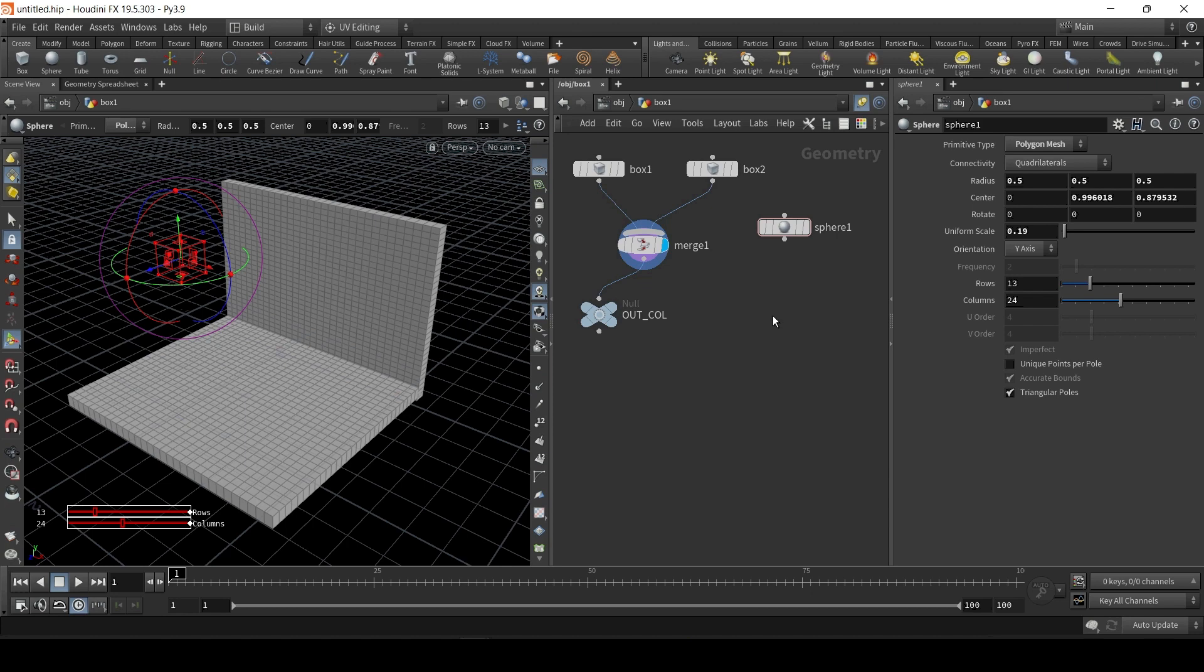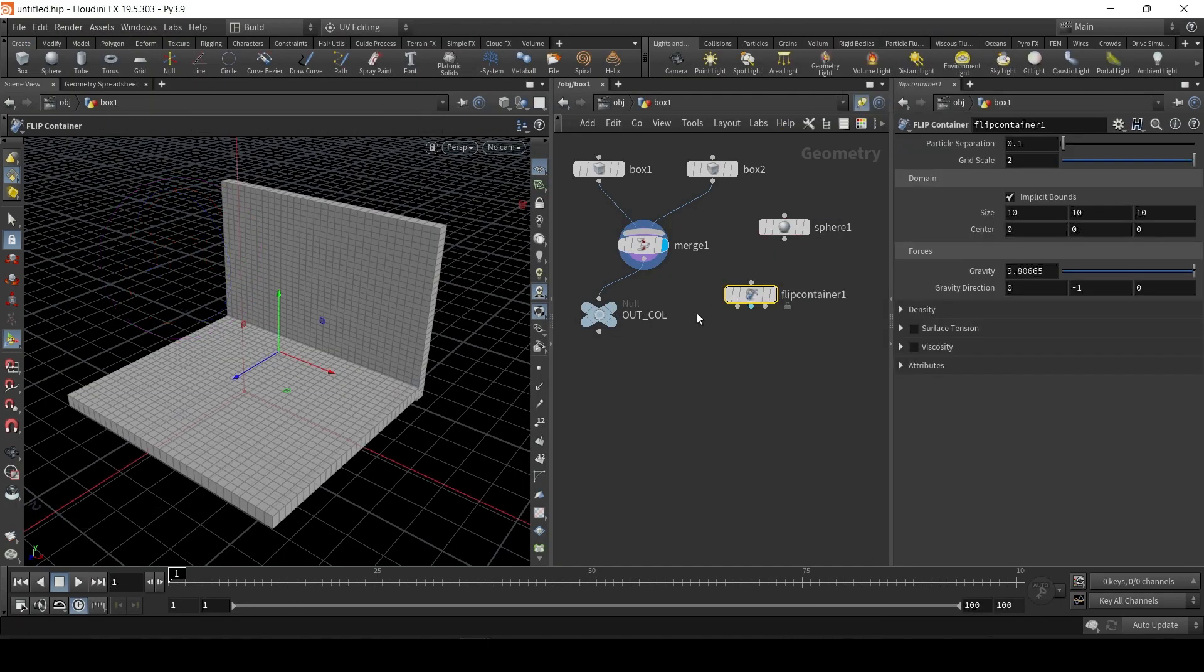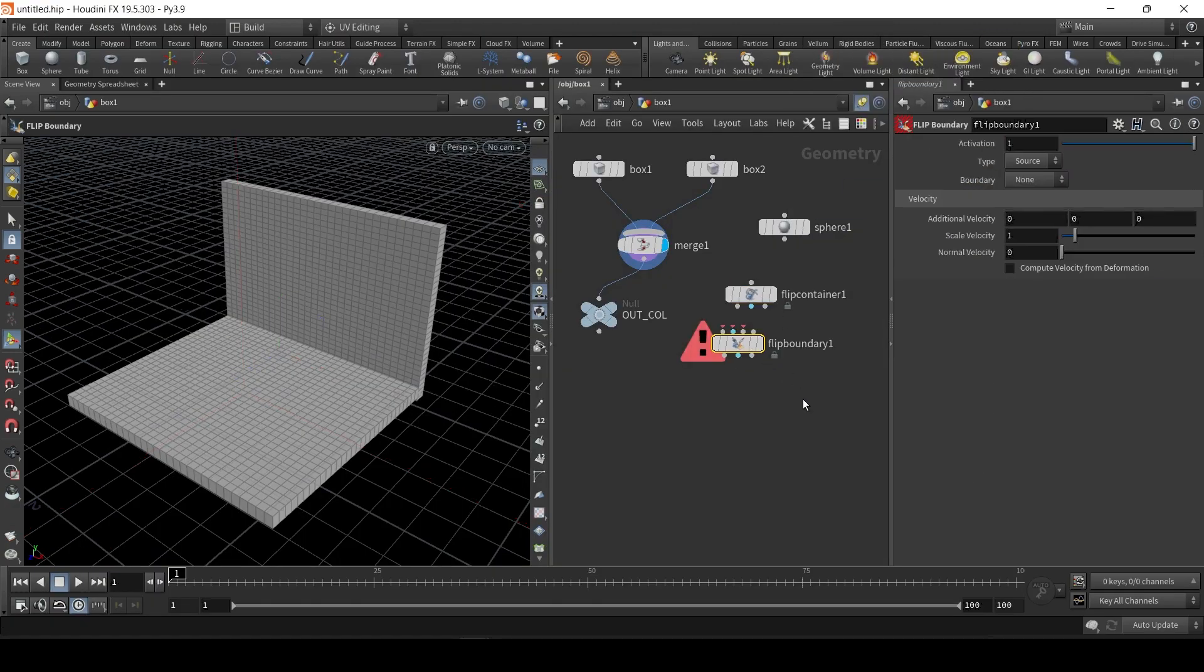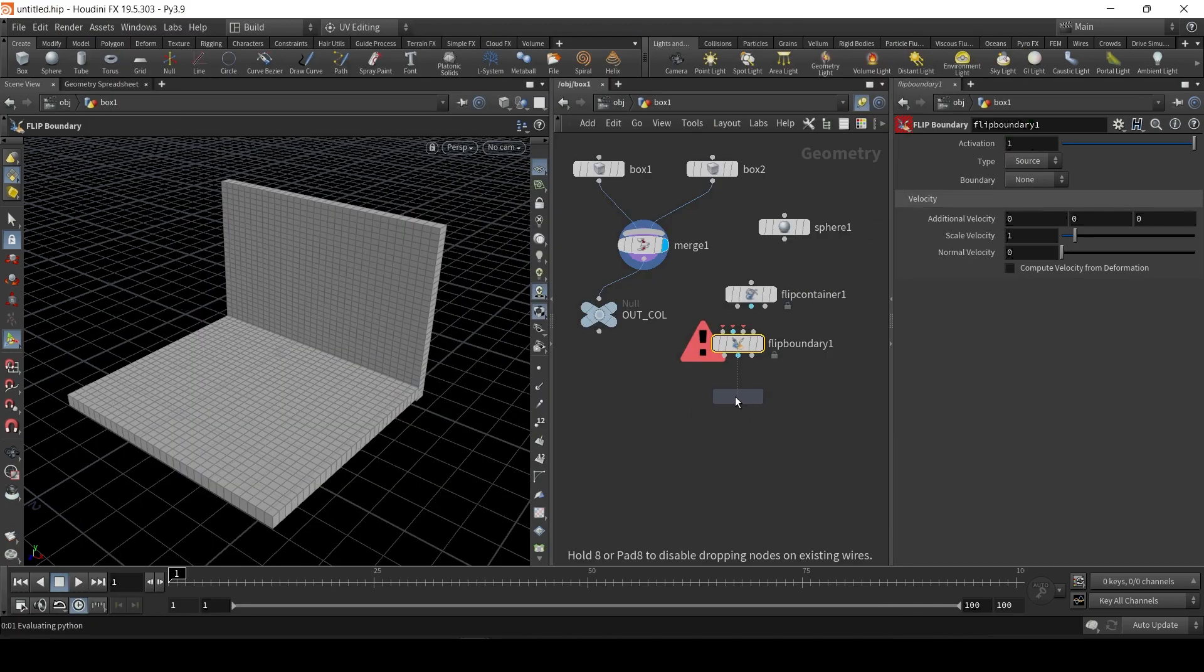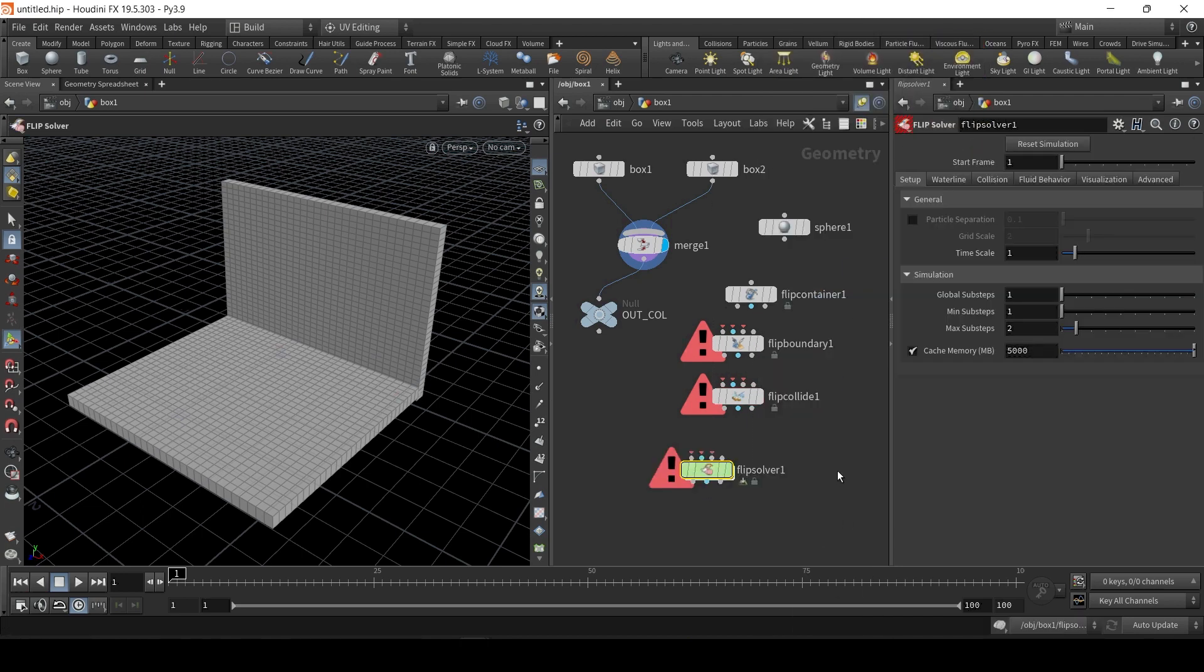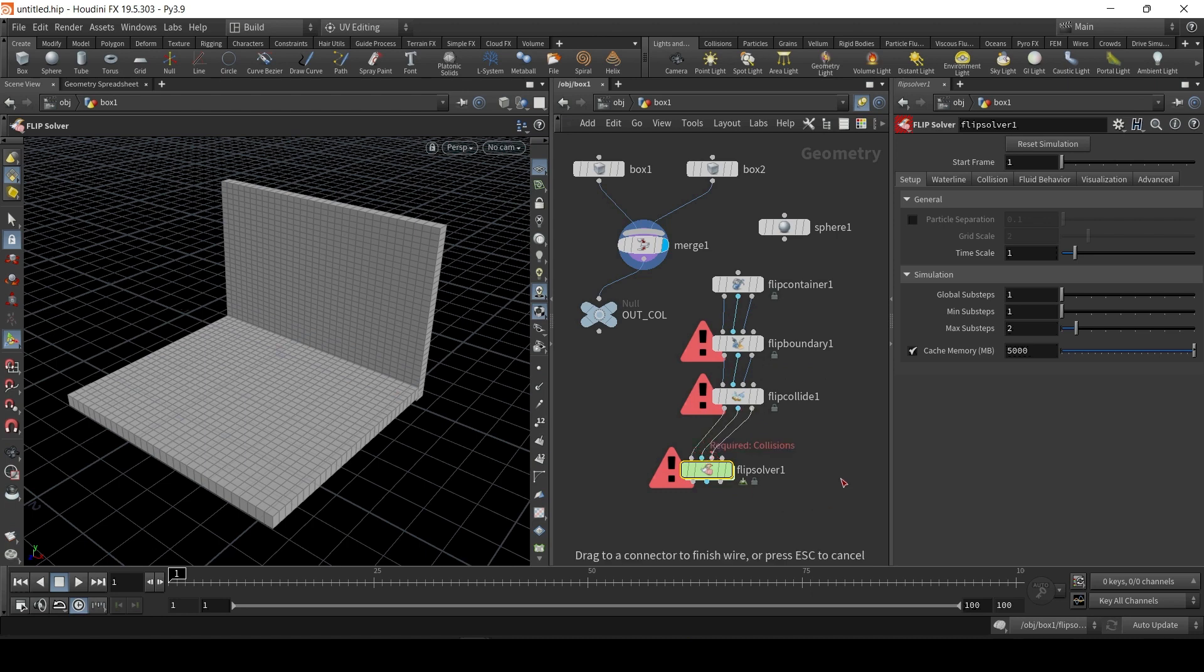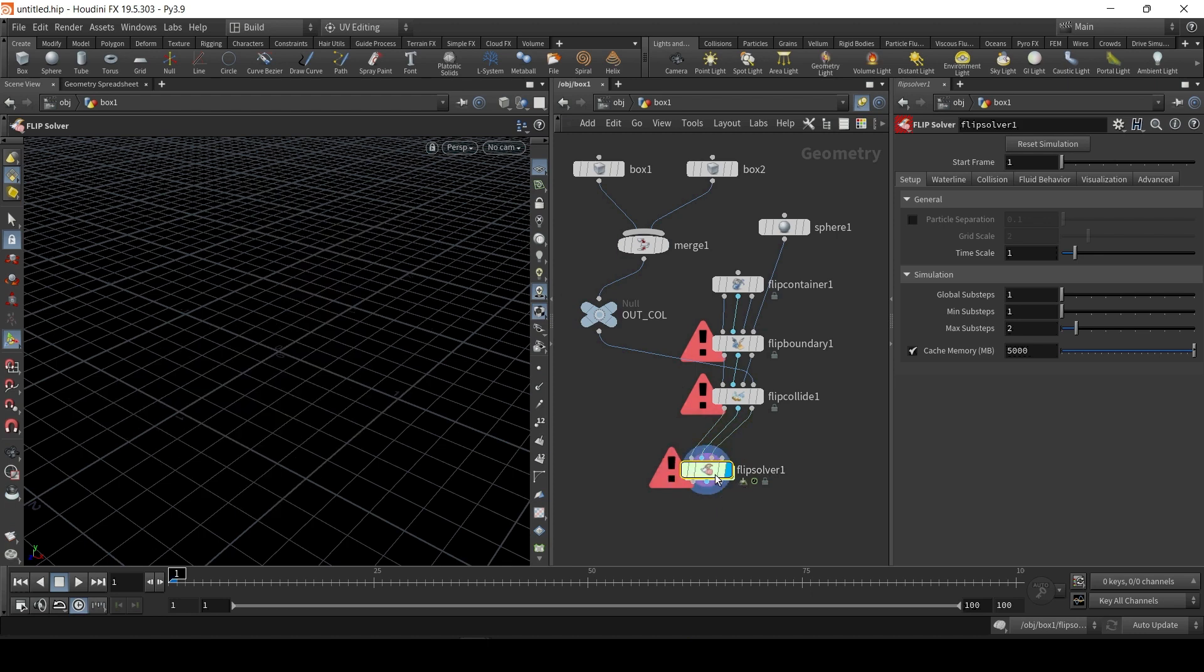We just hit tab, type FLIP. We need the container, which is the initial setup. We need FLIP boundary, which is essentially the emitter. We need FLIP collide, so it can collide with objects. And we need a FLIP solver to do all the calculations. Very simple. You just simply link them. The first three nodes pretty much always link like this. And here in boundary, we're going to attach the sphere to the last slot. And collide, we're going to attach here in the last slot.